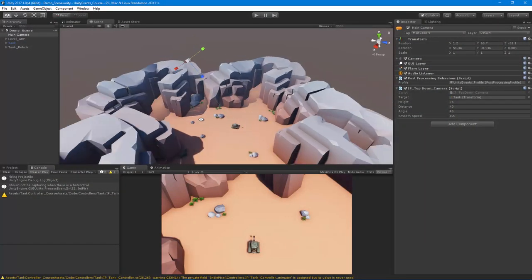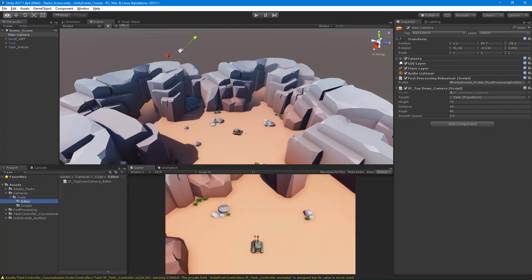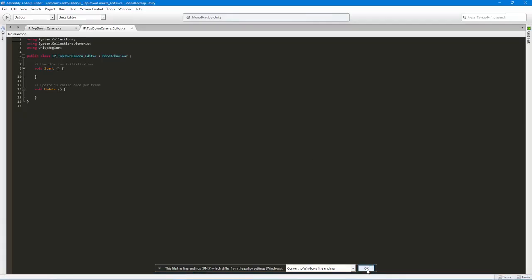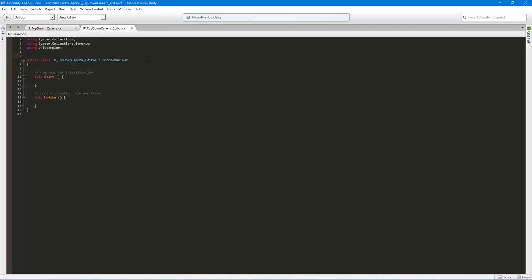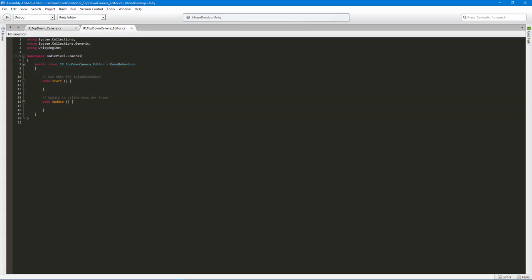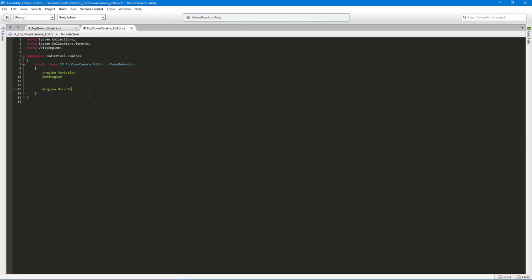Let's jump into Unity. We're going to open up the editor script inside the editor folder we created — the top-down camera editor. First things first, I always like to put these under my namespace: I call it indie pixel dot cameras. Any other camera I create will be underneath that namespace, so it protects everything. We're not going to need the default methods for editor scripts, but I do want to make my regions first — variables, and then main methods.